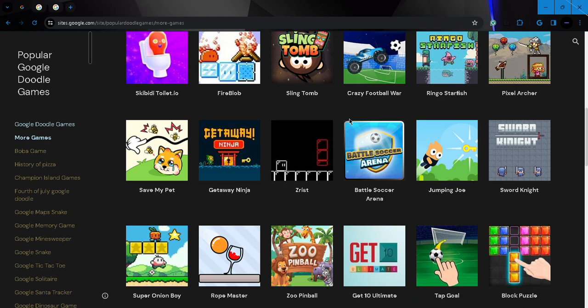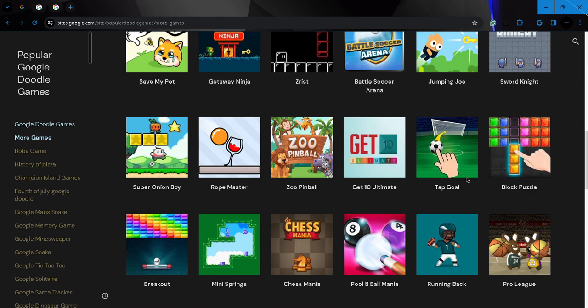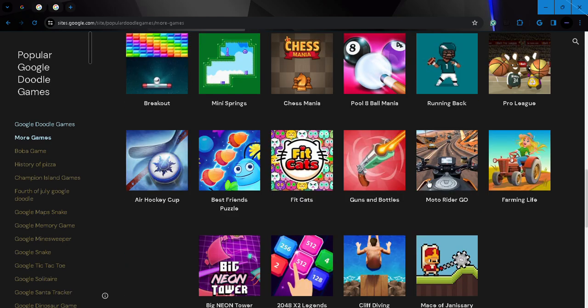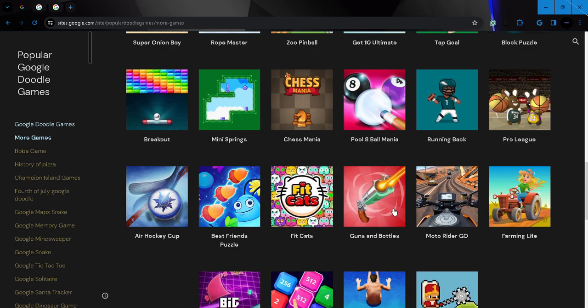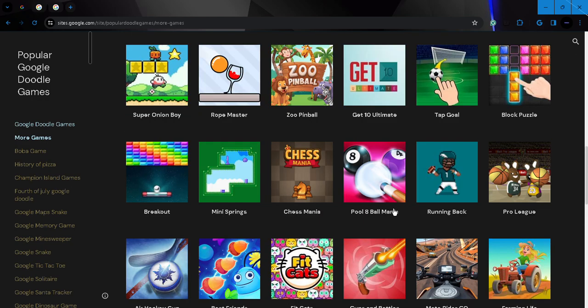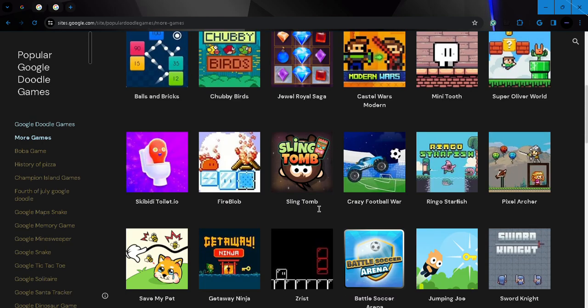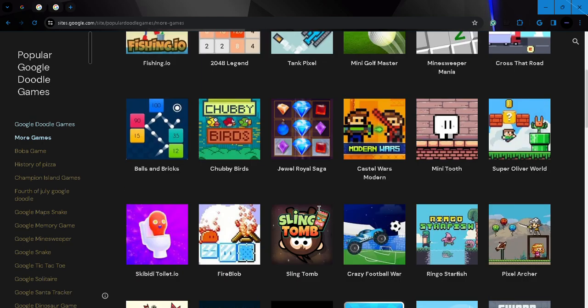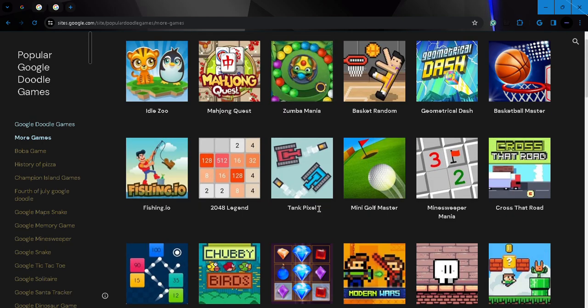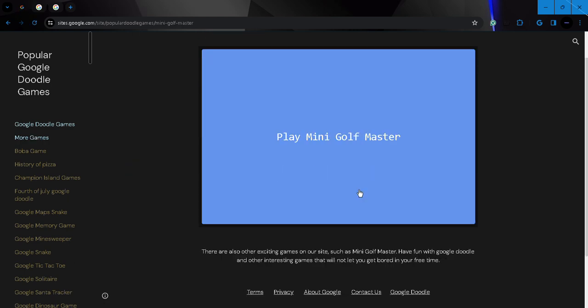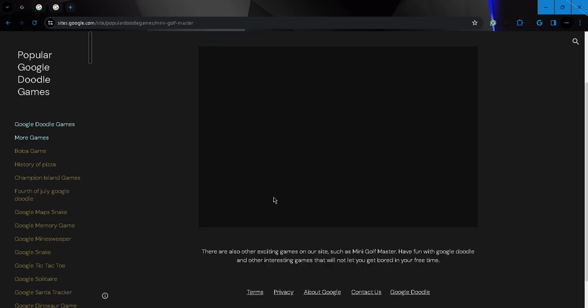Now we got mini golf, Crazy Football War, Battlestock Arena, Jumping Joe - I'm not sure if that's Joe Biden or something. Mateball, air hockey. You know what? I think I'm going to play Mini Golf Master. Let's try this one out.